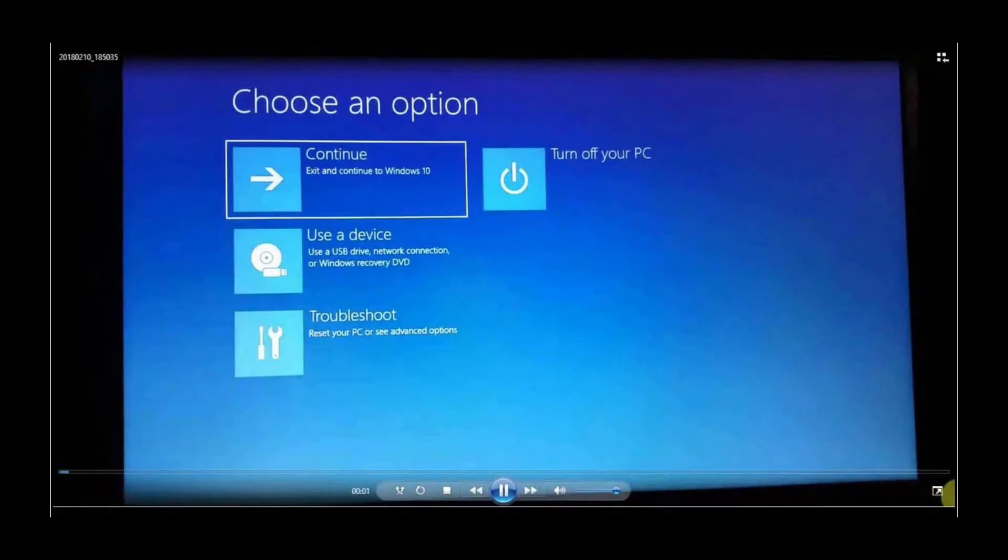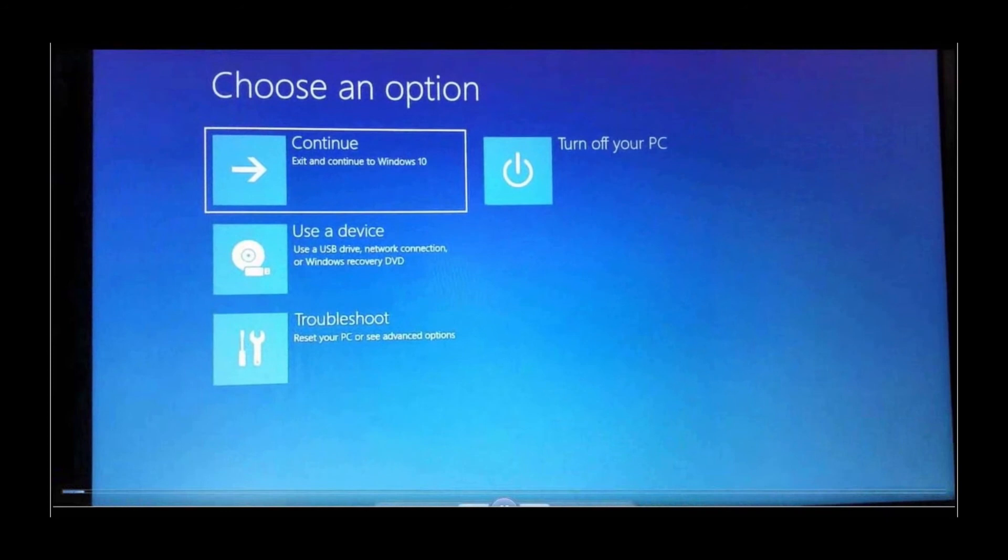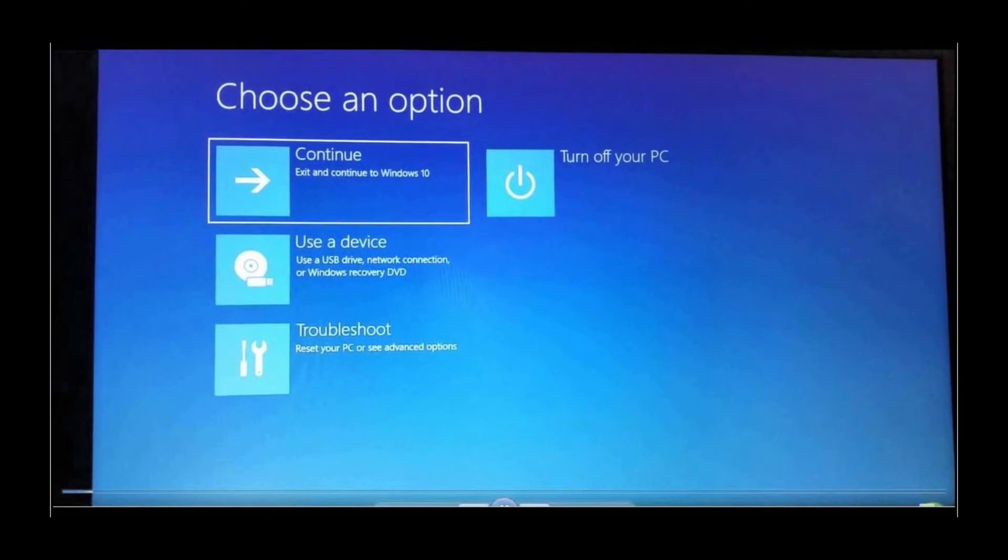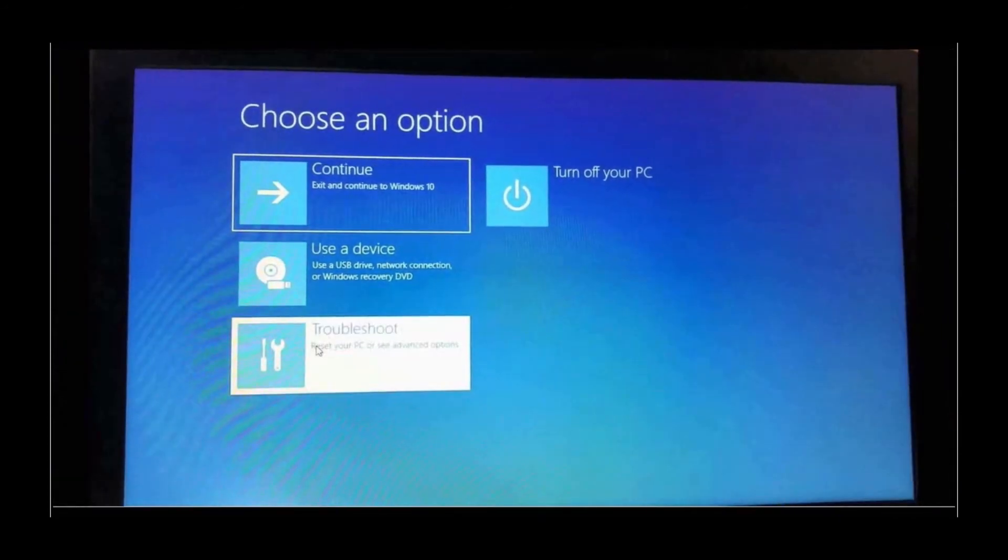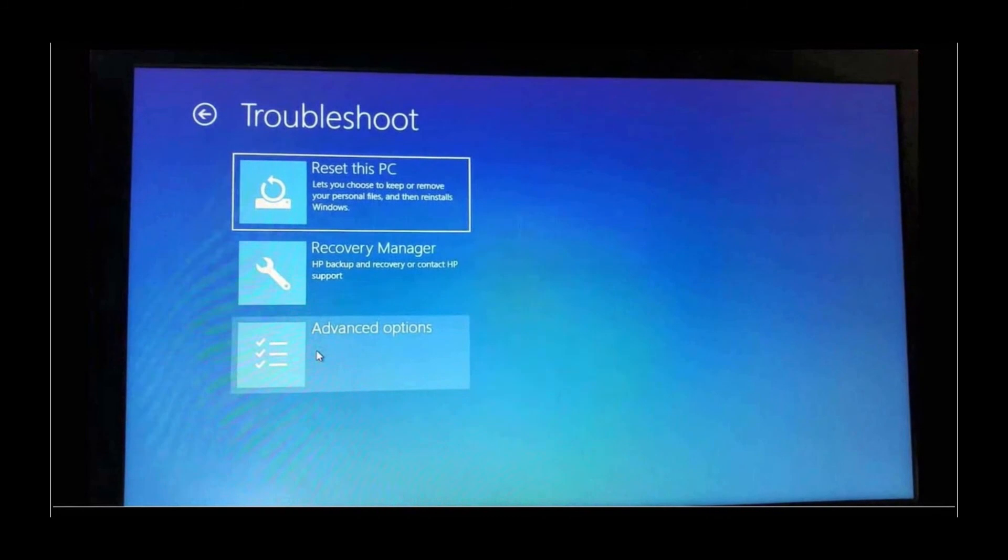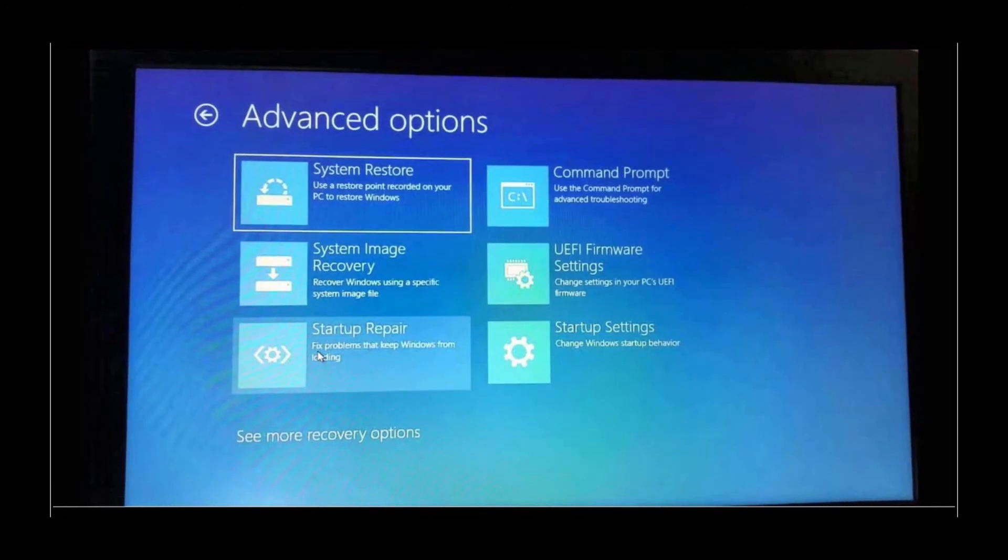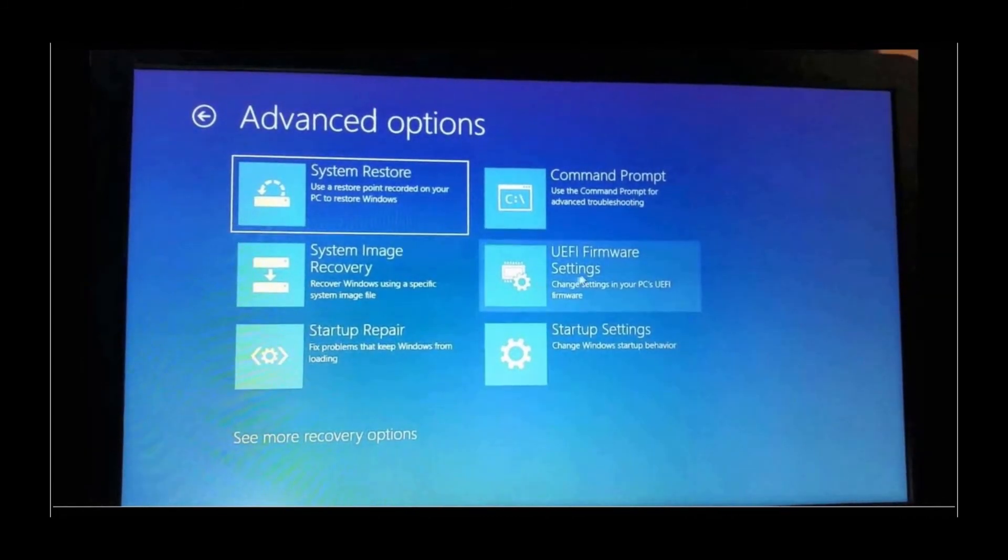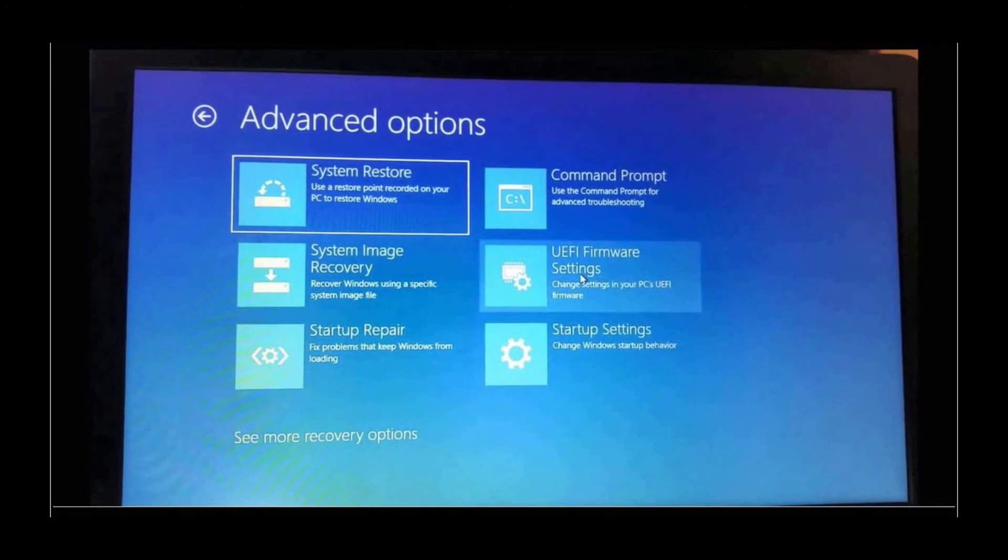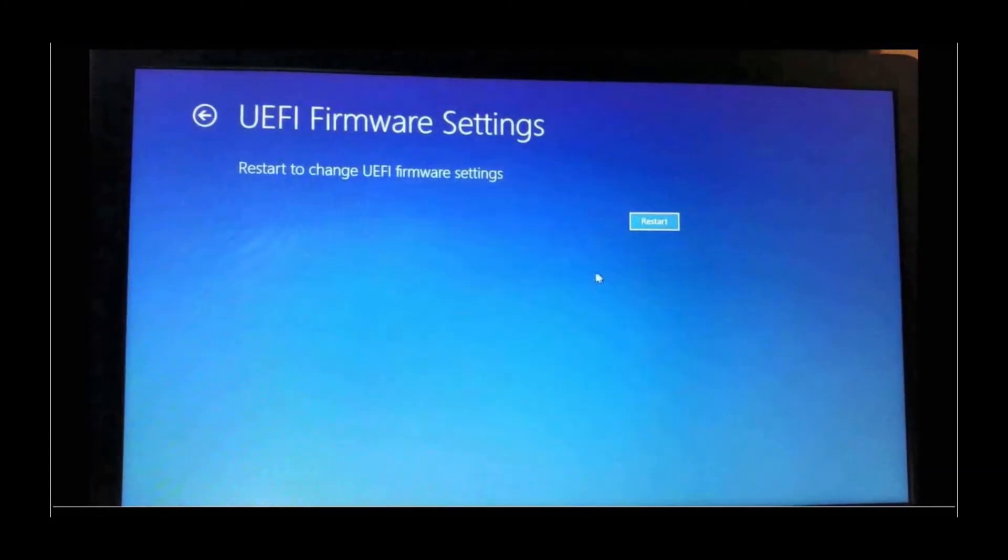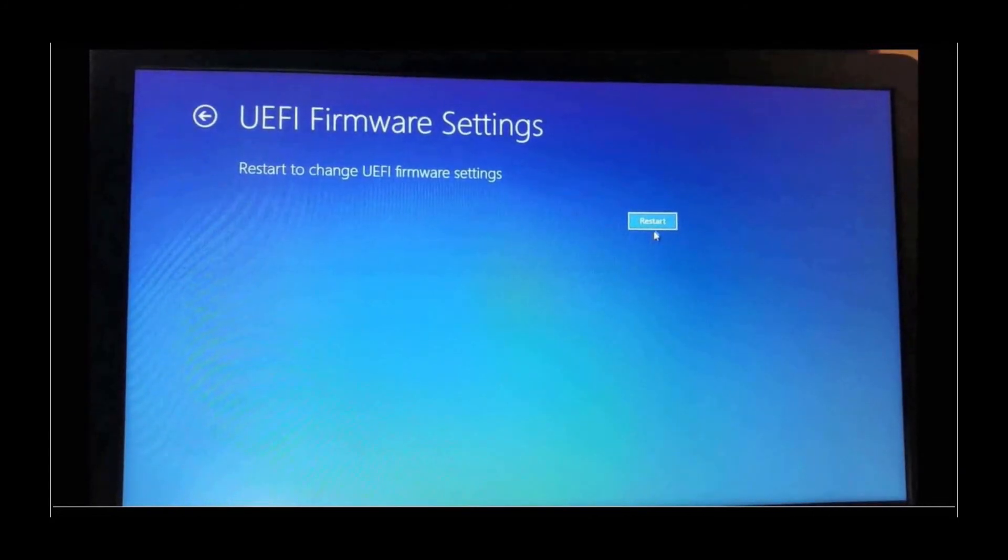And you come up to this next window. Then, you go down to Troubleshoot and click on it, and then down to Advanced Options in the next window. In this next one, you go to UEFI Firmware Settings and click on it, and then go click Restart.